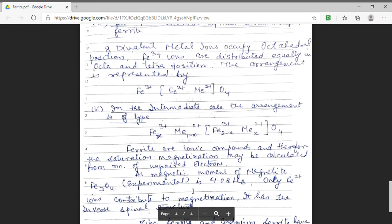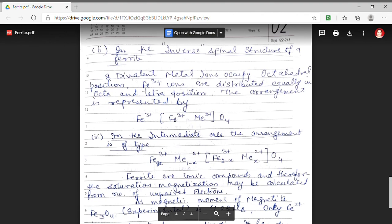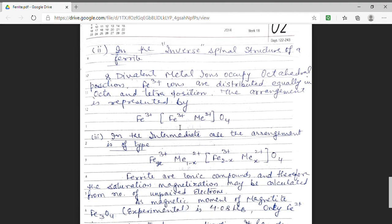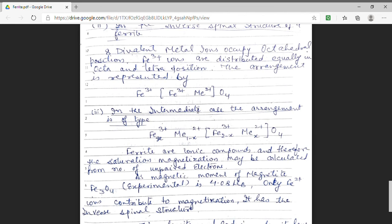As already stated, magnetite has an experimental magnetic moment of 4.08 μB. This is possible only if it has an inverse spinel structure, in which the magnetic moments of the trivalent (Fe3+) ions cancel and the contribution comes only from the divalent Fe2+ ions. Since iron in the divalent state has 4 unpaired electrons contributing 4 μB, we can confirm that magnetite has an inverse spinel structure.